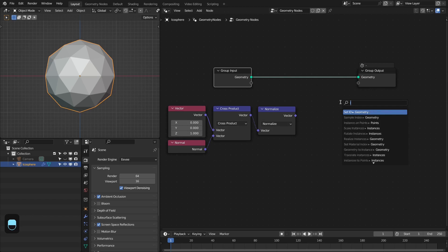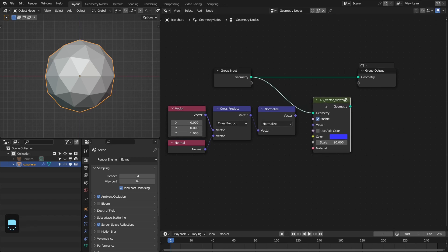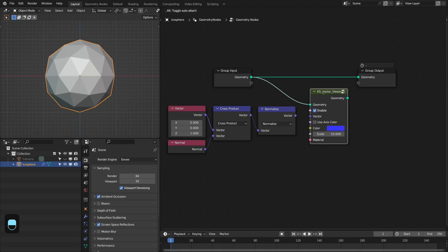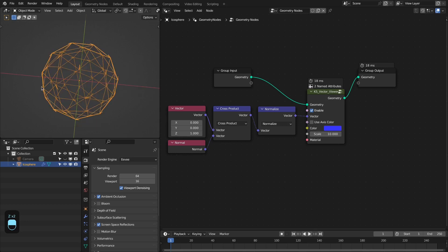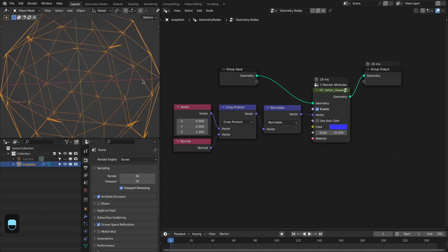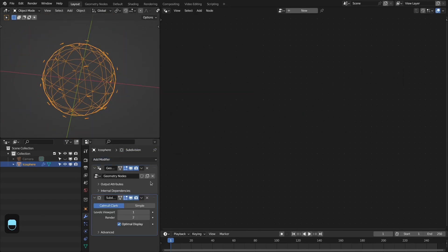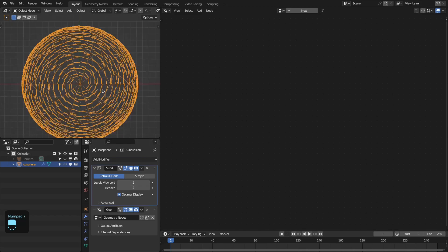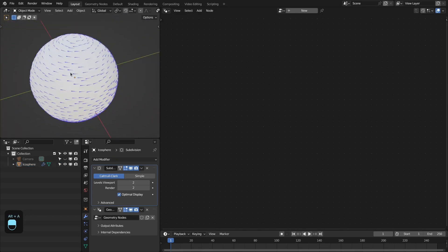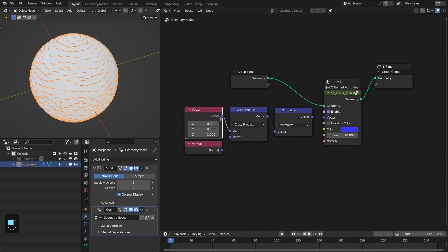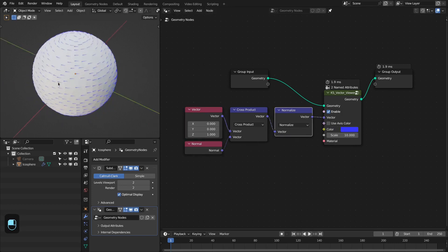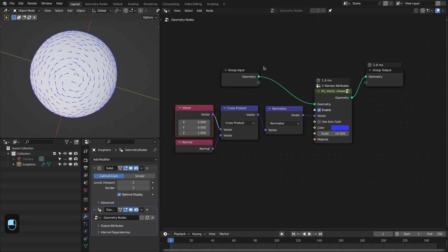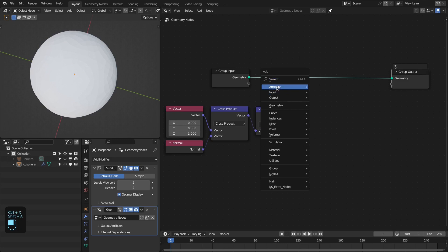We add the KS vector viewer node — by the way, these utility nodes and fall-of nodes are freely available on my Gumroad page, the link is in the video description. If we connect this to the vector, we can see we have these vectors which are parallel to the surface. Let me add one level of subdivision — that will make it more clear. These vectors are parallel to the surface. This is our original direction, this is the normal of the surface, and this is our surface-parallel vector based on this direction.